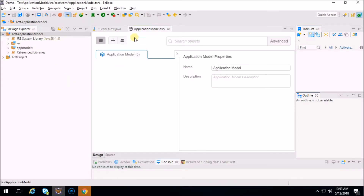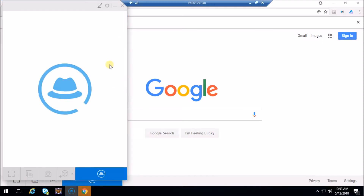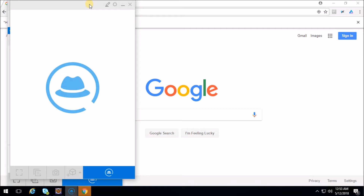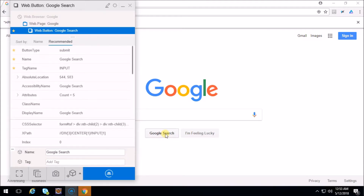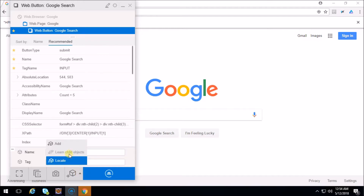Okay, there we go. Now if you see here, the application model window is already open. So if you click on the object identification center you can see that with this particular application model project there is one icon which says you can add the objects. So let's spy it again on the Google Search button. You can see one new icon has been added to the object identification center - that new icon is used to add or locate your object in the application model.